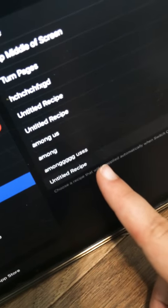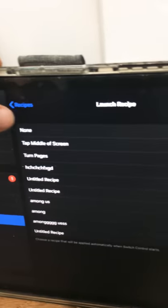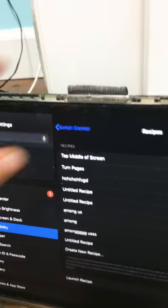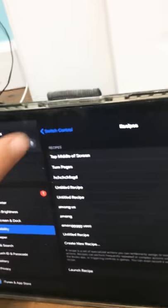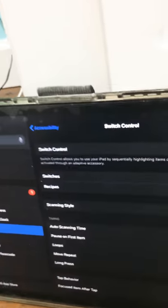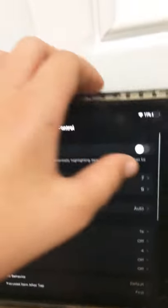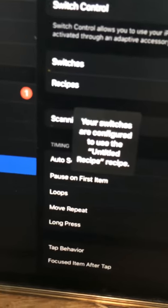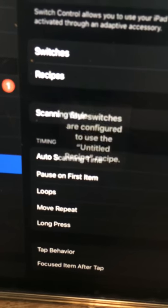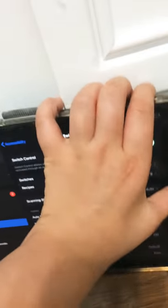I have mine assigned on Among Us, so I'm just going to go onto untitled recipe because I never named that recipe. Go out of recipes, out of switch control, turn switch control on, and then on the screen it should say untitled recipe or just whatever you named your switch.